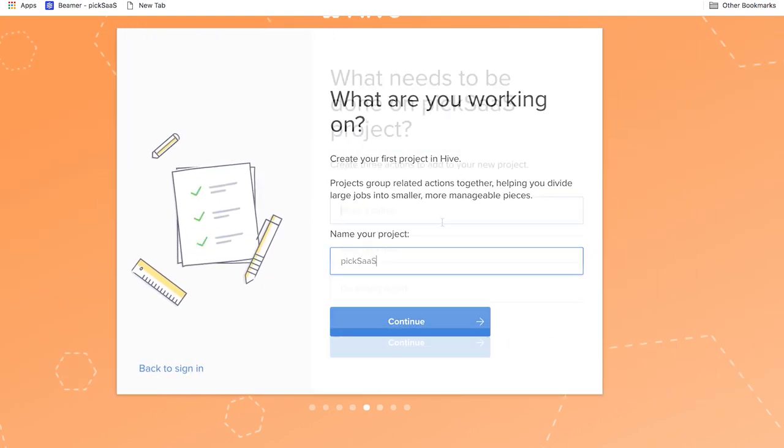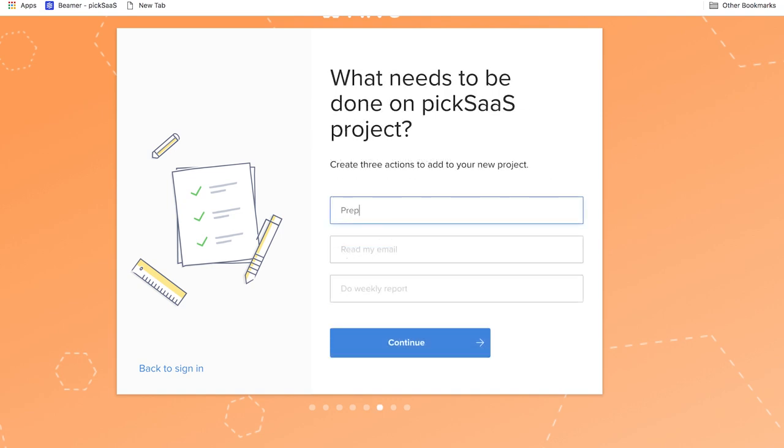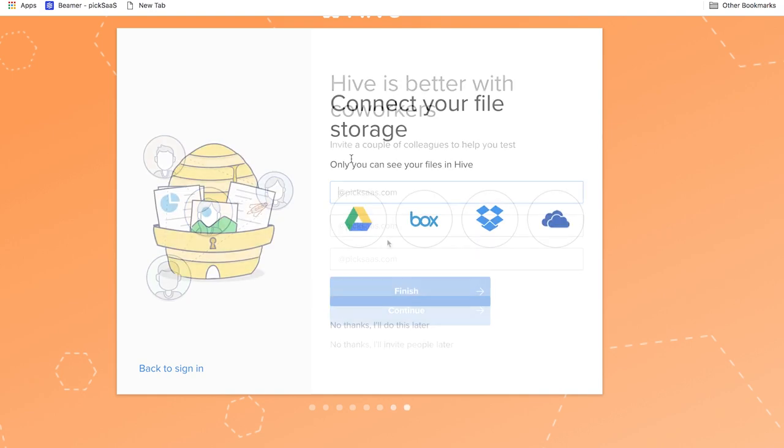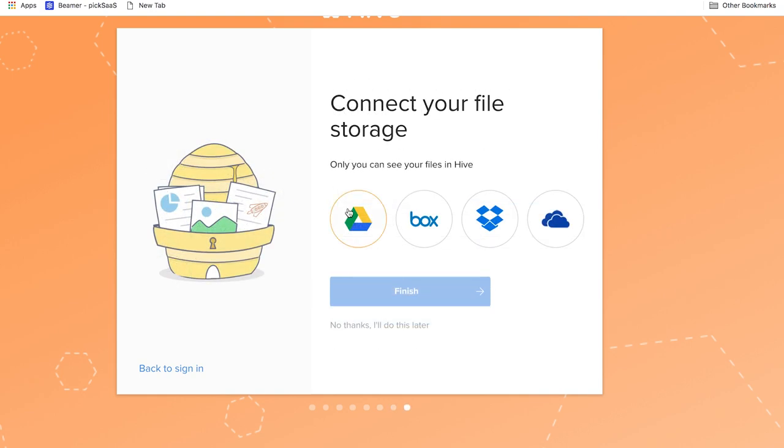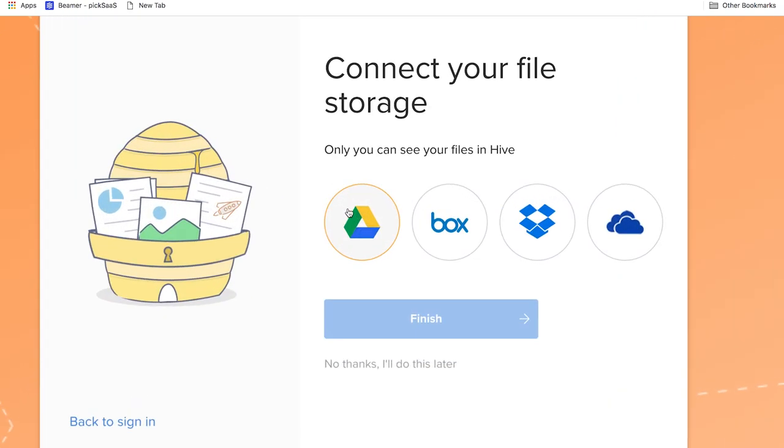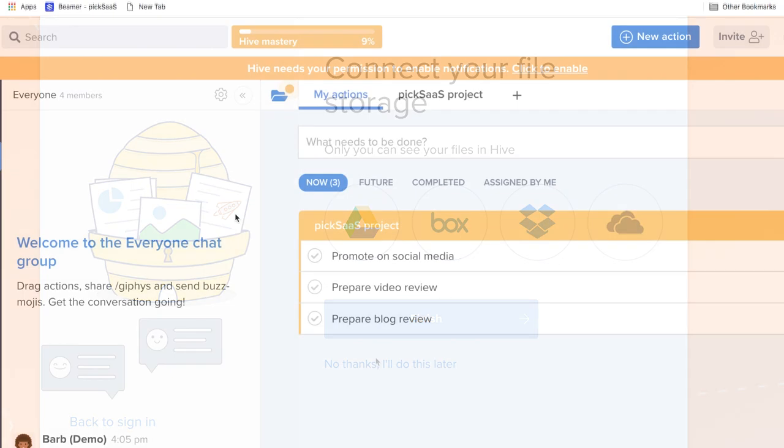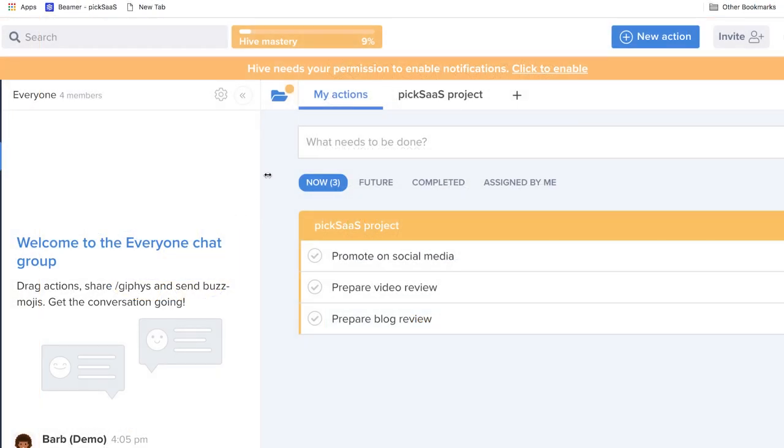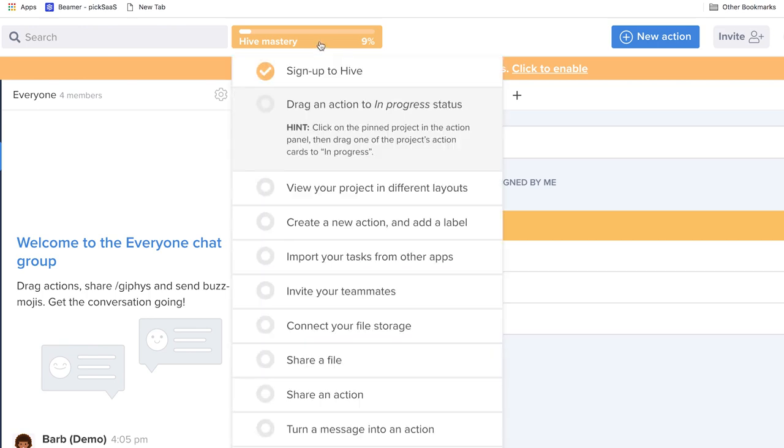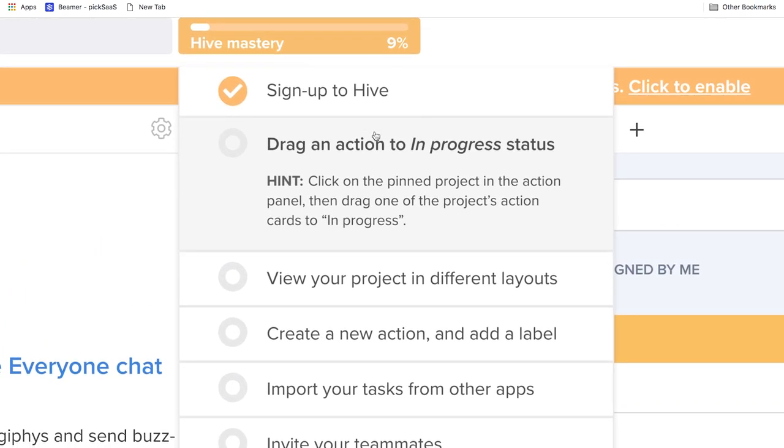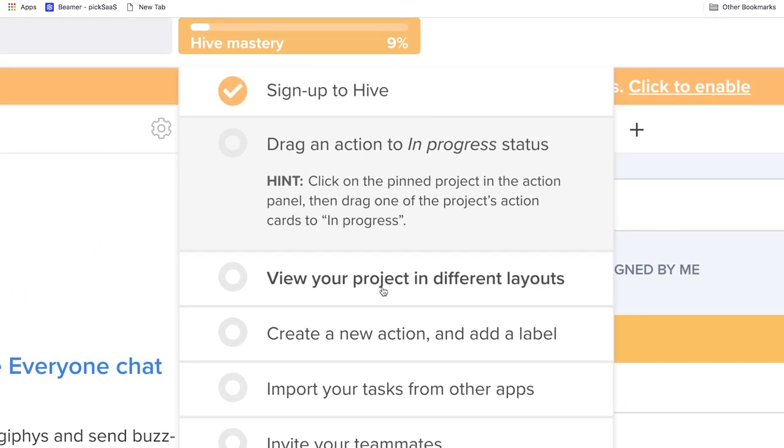Afterwards you create your first project. You write three actions that will be added to your project. You invite your colleagues and connect your file storage to Hive like Google Drive, Box, Dropbox or OneDrive depending on the one you're currently using. So now that you have your account set up you can start using Hive.